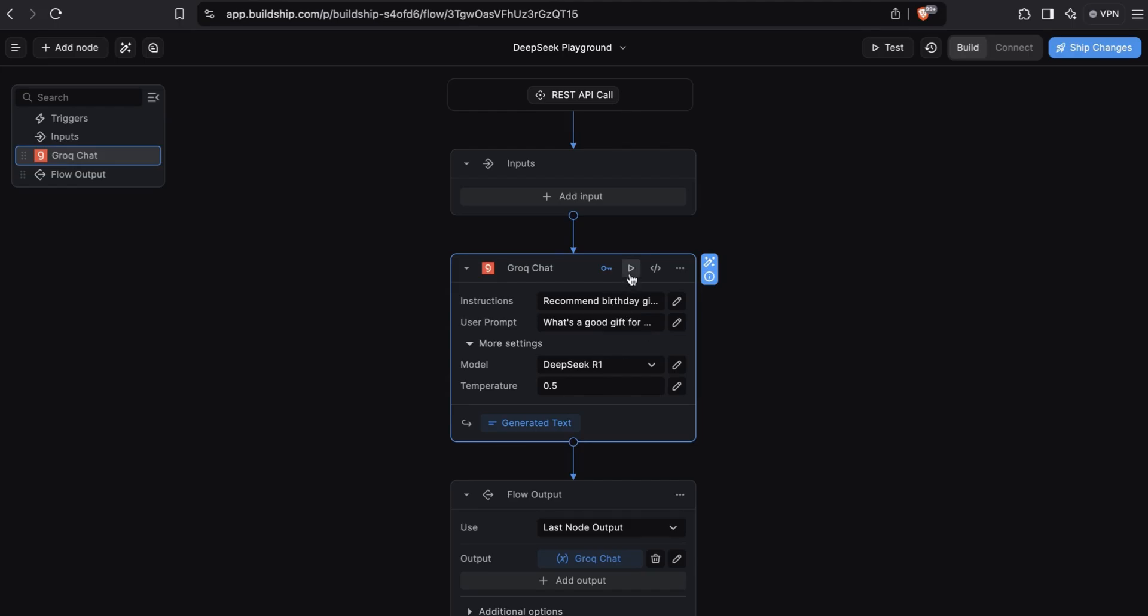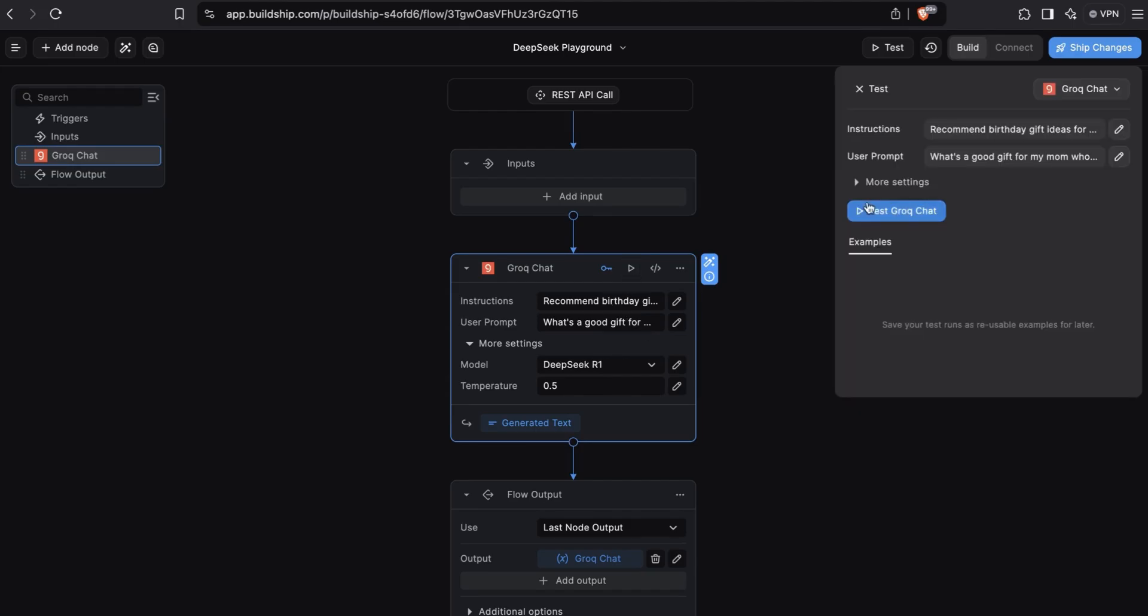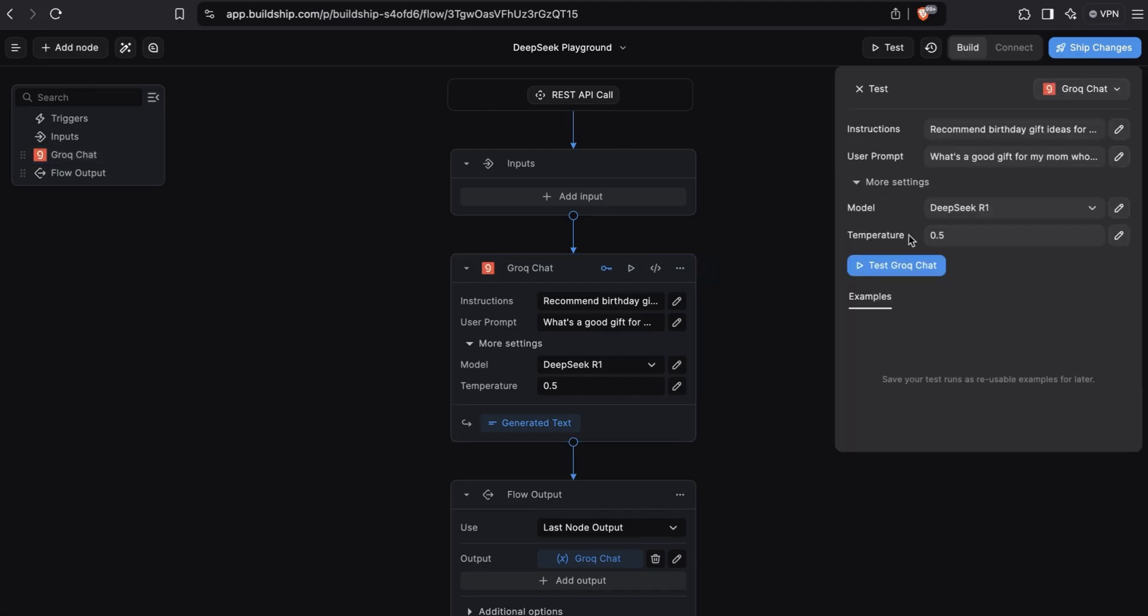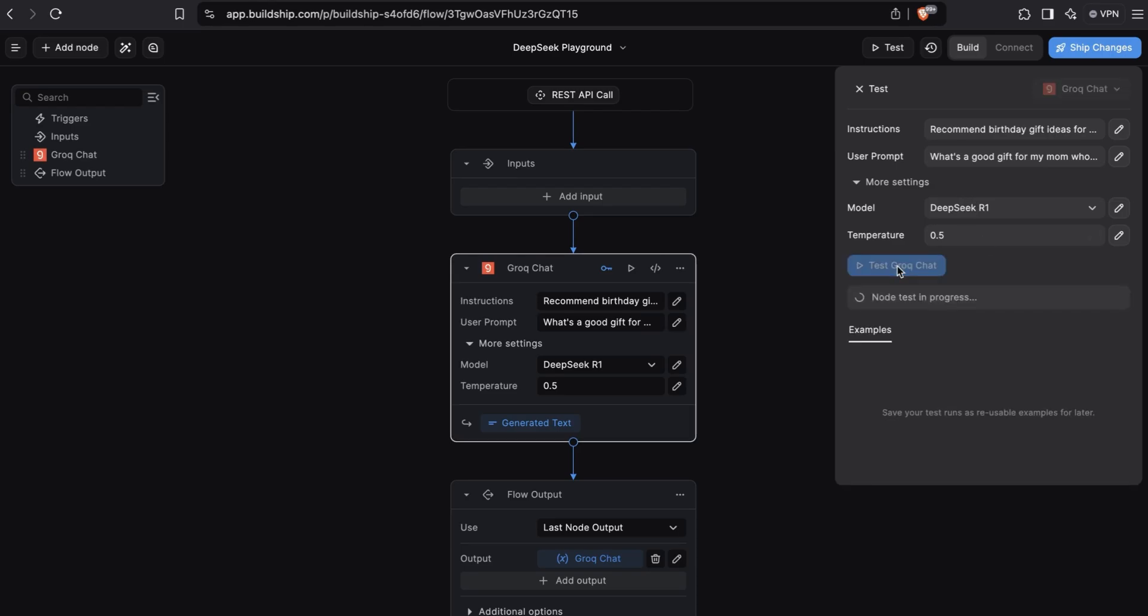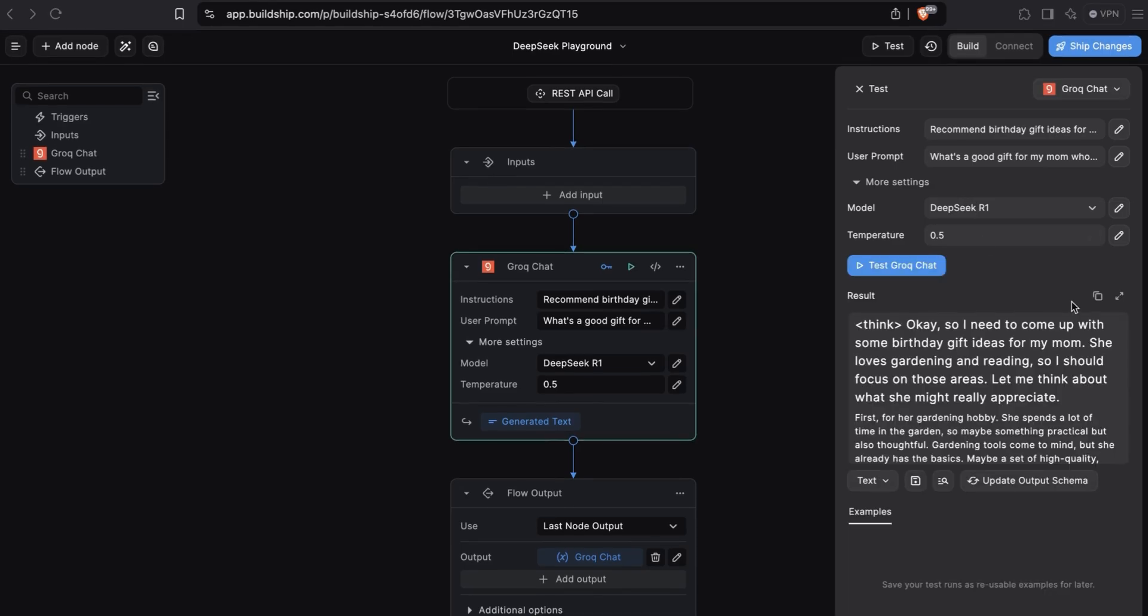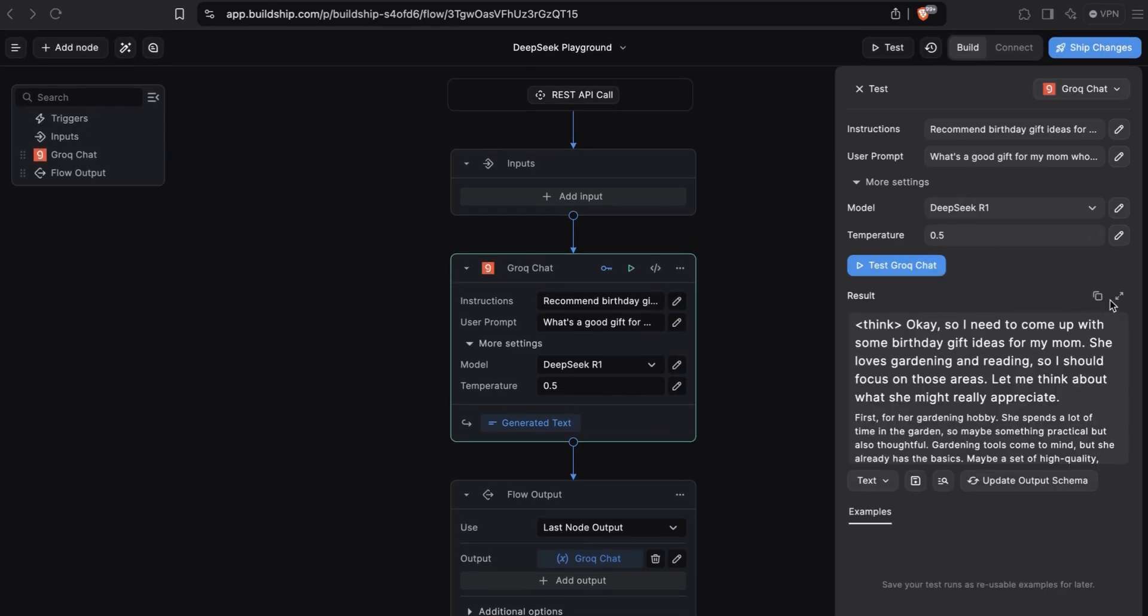Let's test this node. Everything is already configured for us, so we don't need to make any changes here. And we can test. Great. Here's our response. And let's expand it.